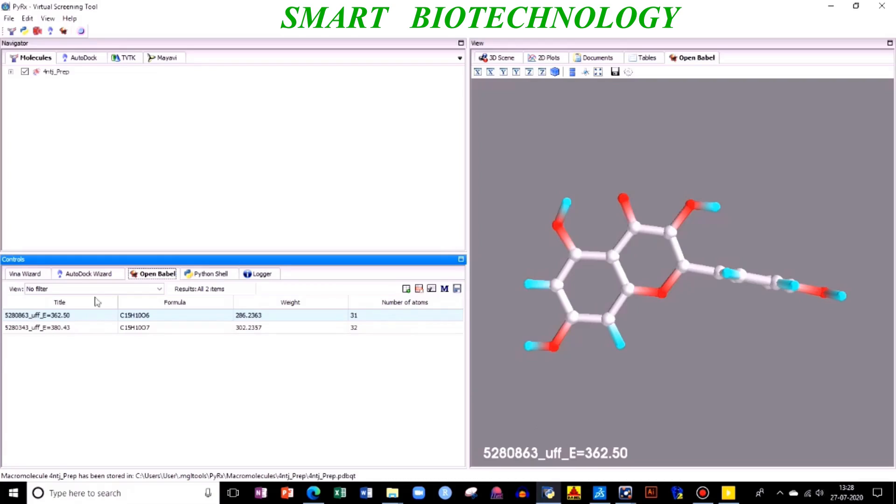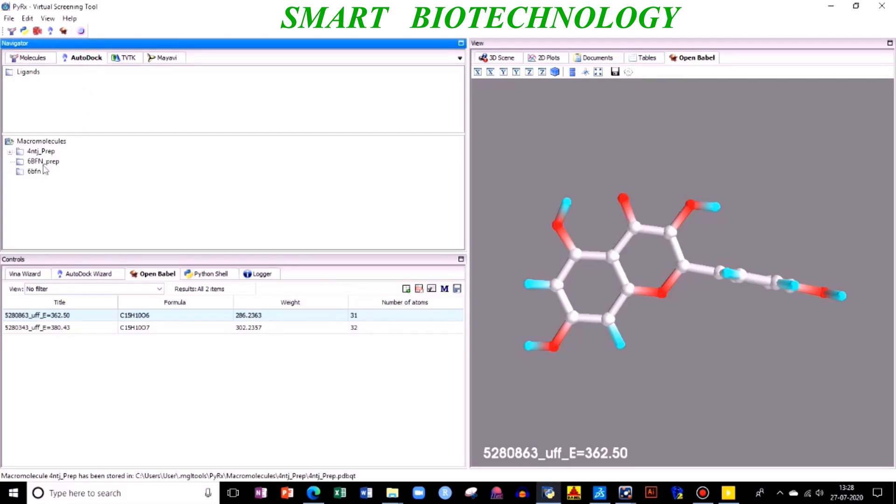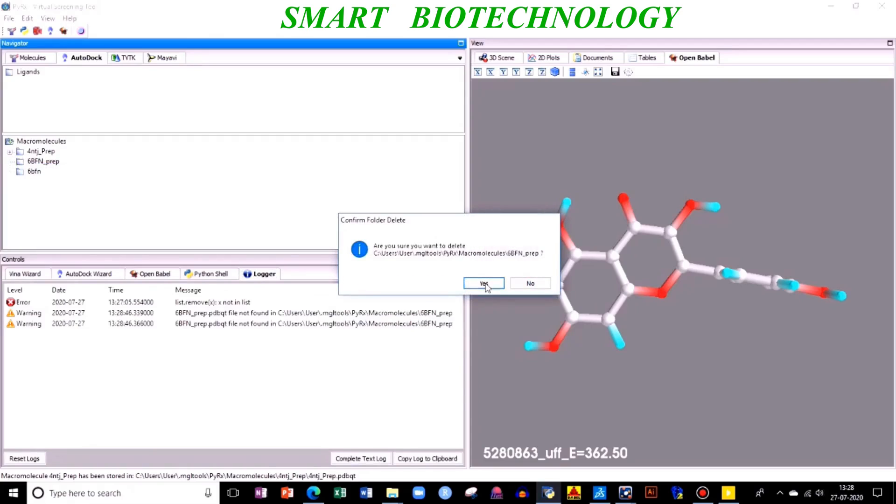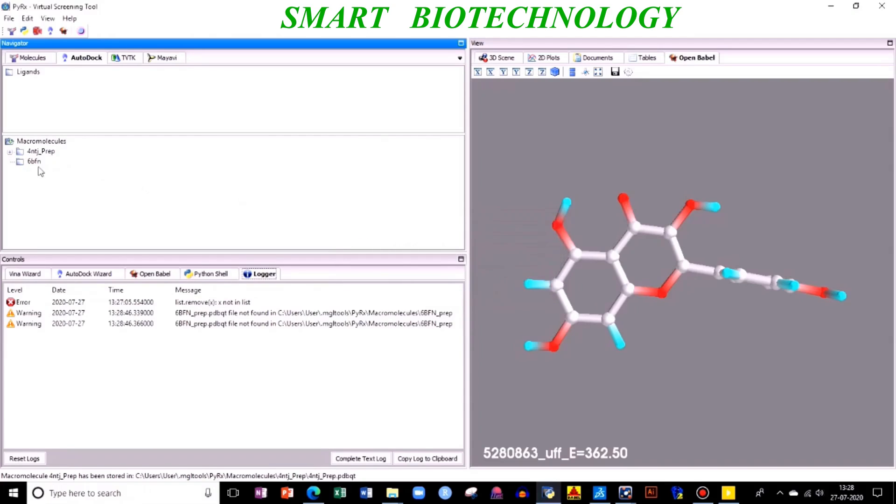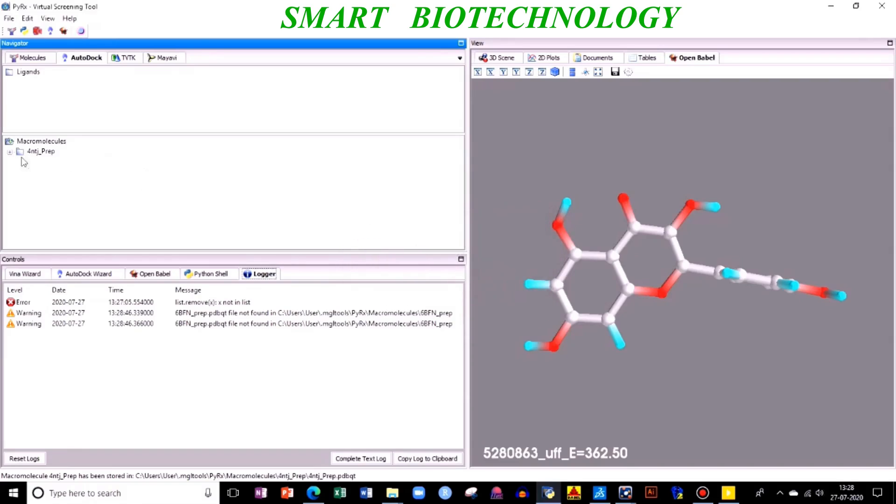Before that, when you have done make AutoDock macromolecule, your hydrogen bonds were added. When you go to your AutoDock, you can see your macromolecule. This was your previous thing, I'll delete this or you will get confused. When you do your make macromolecule, you can see your PDBQT file.